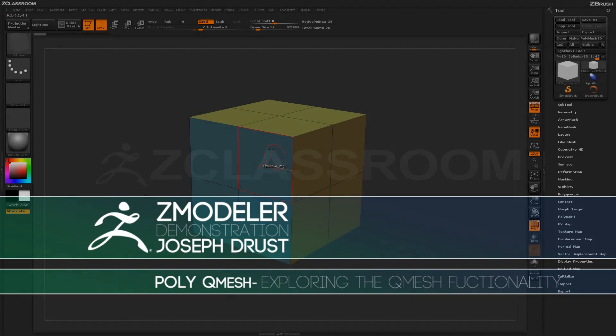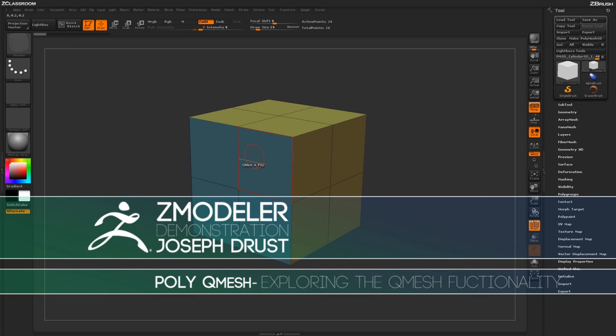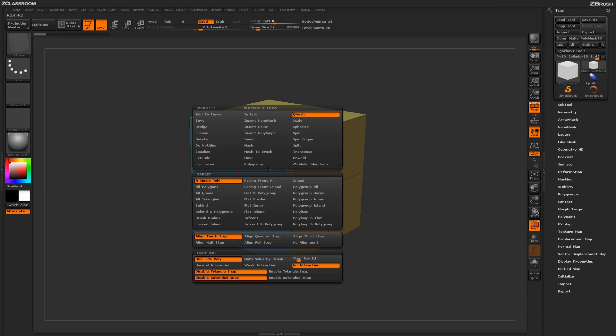With the ZModeler brush active, hover over a poly and press spacebar to open up the ZModeler poly menu. With the ZModeler poly menu open, you'll see a series of actions, targets, and then corresponding modifiers.